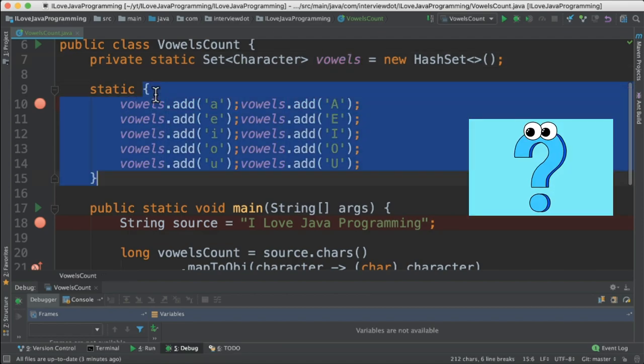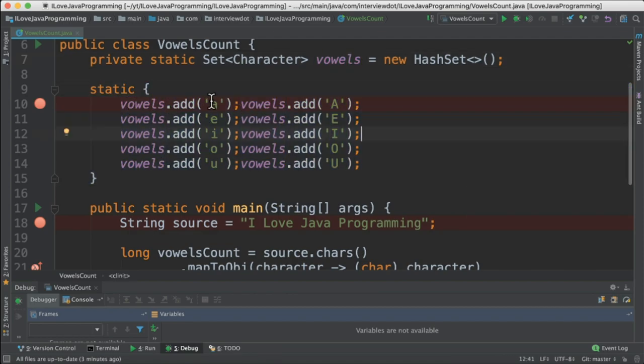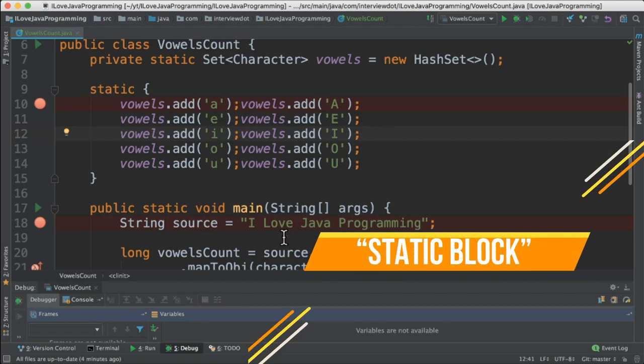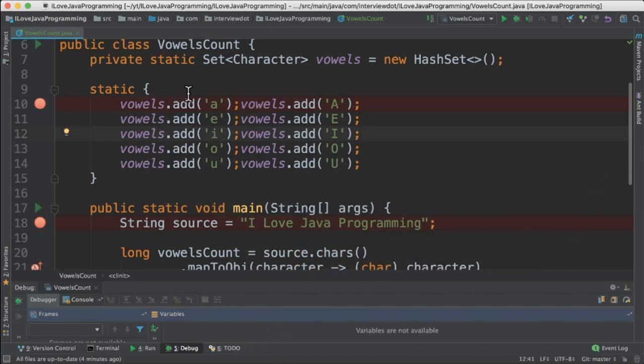Now the question is what is the static block? Static blocks are set of statements which will be executed during the class loading. Even before the main method is called, the static block will be called. The static blocks are used to initialize the static variables. It will be called only once during the JVM startup.